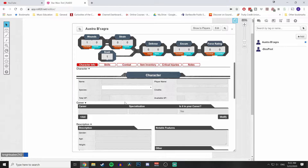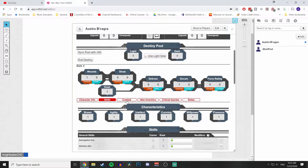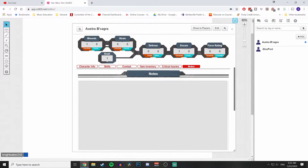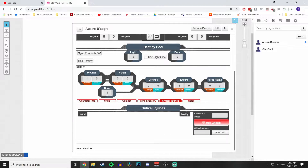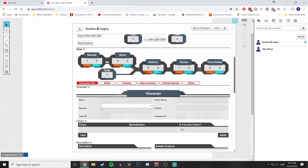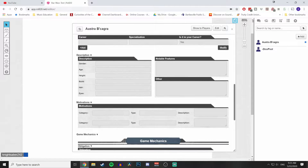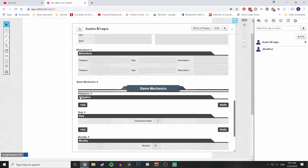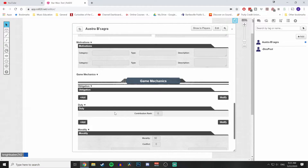The character sheet has six sub-tabs underneath your stats: Character Info, Skills, Combat, Item Inventory, Critical Injuries, and Notes. You'll be in Skills and Combat for the majority of your game. Character Info has everything required for your character — species, name, XP accrued and available, career, and specialization. If you're running Edge of the Empire you'll most likely use Obligation; Age of Rebellion uses Duty; Force and Destiny uses Morality — although you can mix and match depending on your GM's campaign.